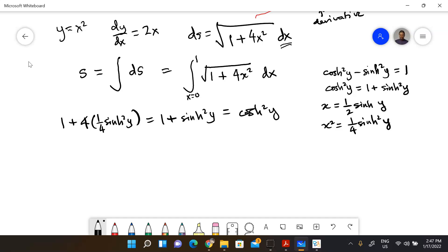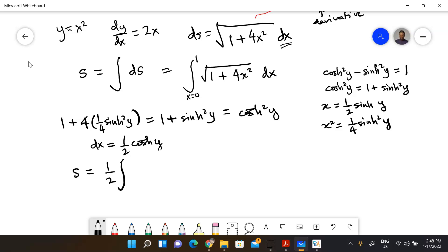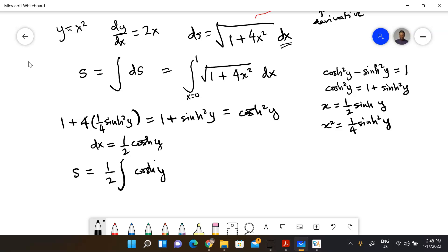With x = ½ sinh(y), we get x² = ¼ sinh²(y), so 1 + 4x² = 1 + sinh²(y) = cosh²(y). Also, dx = ½ cosh(y) dy. Substituting into the integral gives s = ∫ cosh²(y) · ½ dy, which involves a factor of ½ overall.